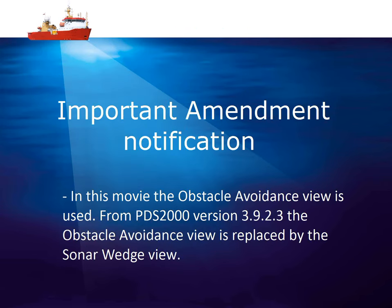Before we start the movie, there is an important amendment notification to be made. In this movie, the obstacle avoidance view is used. However, from PDS2000 version 3923, the obstacle avoidance view is replaced by the sonar wedge view. The behavior of this view is exactly the same.